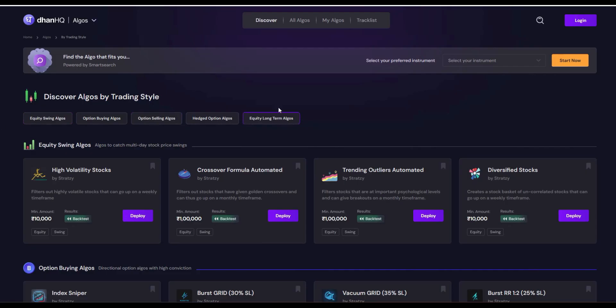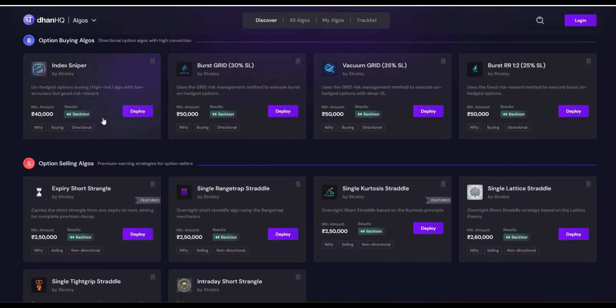There are equity algos, long-term equity algos, and also hedge option algos available. For example, if you are an option buyer, all you need to do is just go and click option buying algos.